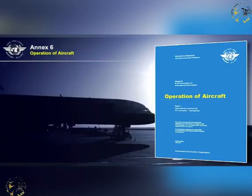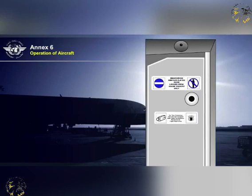Secondly, the ICAO Annex 6, Part 1, Operation of Aircraft document refers to some aspects of aircraft operational security. Annex 6 states that in all aircraft that have a crew compartment door, it shall be capable of being locked from within.